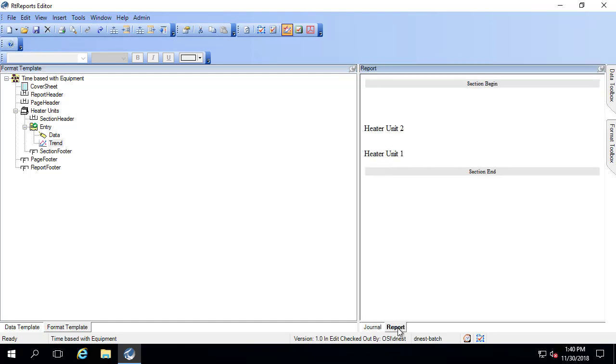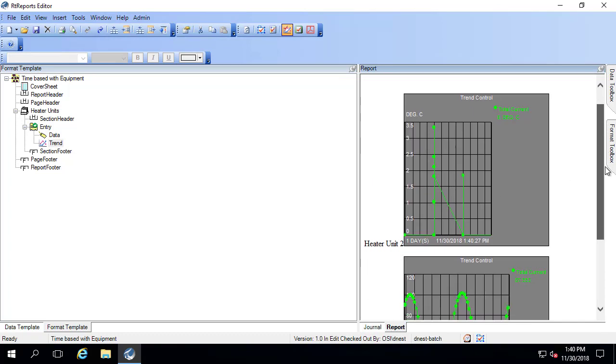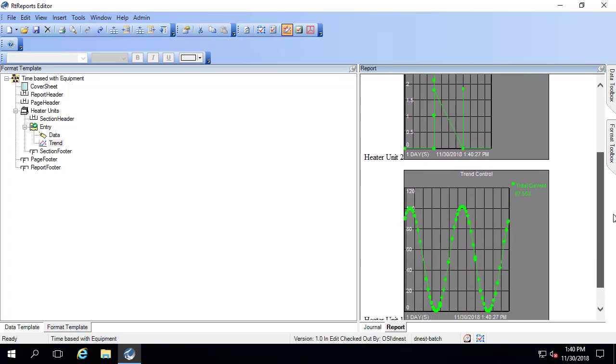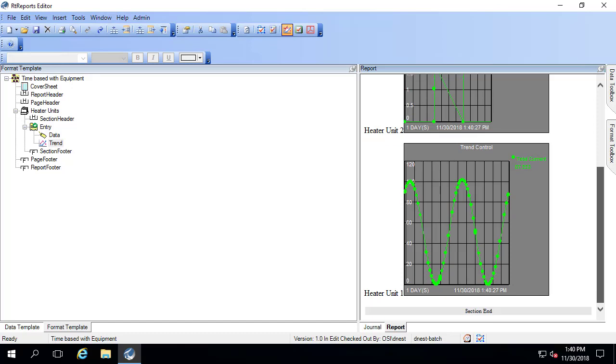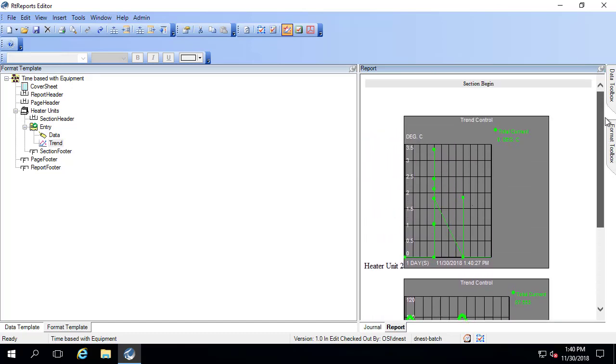If I go over to the report, there's heater unit two, heater unit one. And then once the trends load here, you can see heater unit two and heater unit one, the two total currents using the iterator.